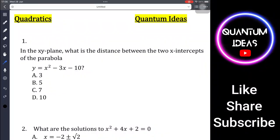Hello everyone, welcome to my channel Quantum Ideas. Today we will be solving some Digital SAT problems related to quadratics. Let's get started with number one.